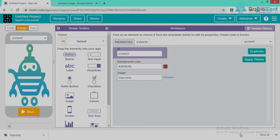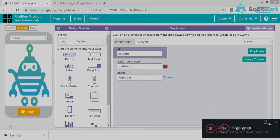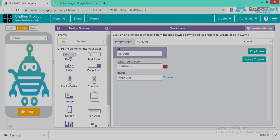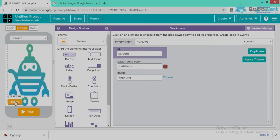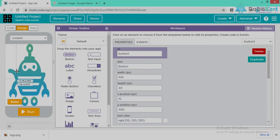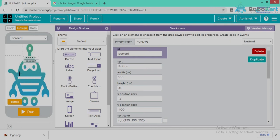We are creating a very basic application. First I am taking a button. We are creating a simple application so that when I click on this button I can see my name. I am clicking a button onto my screen.